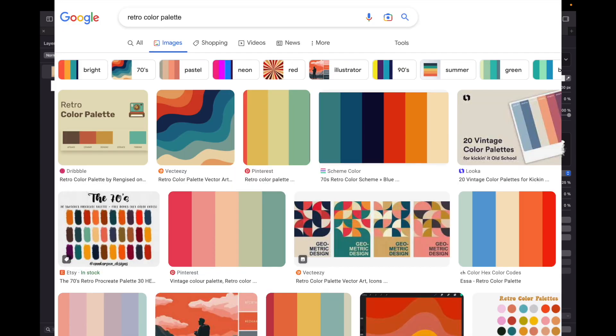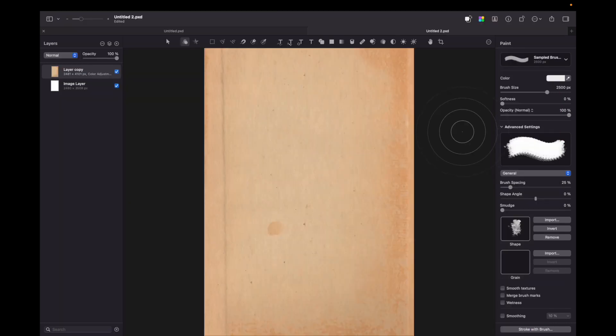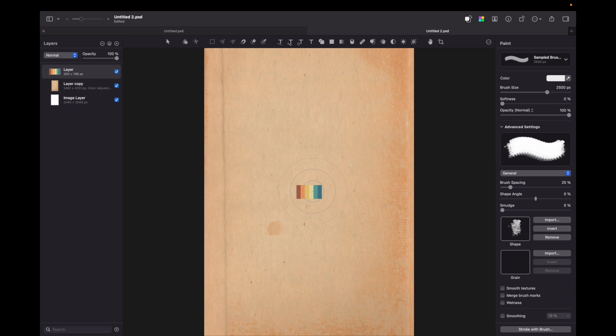Now before moving on I suggest you just to google retro colors palette and copy and paste palette that will help you to choose appropriate colors. So just paste it. You will delete this layer later.